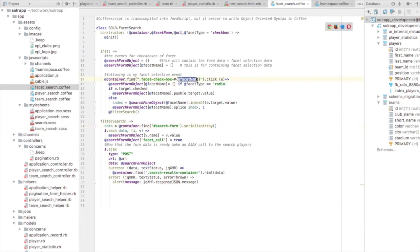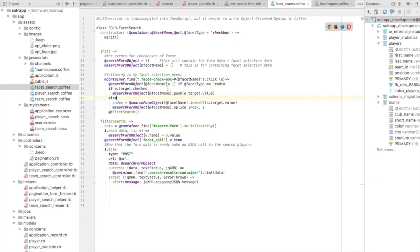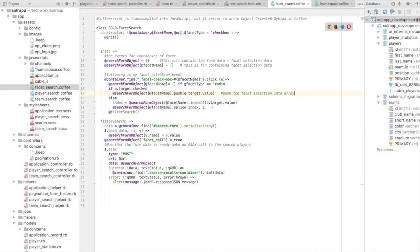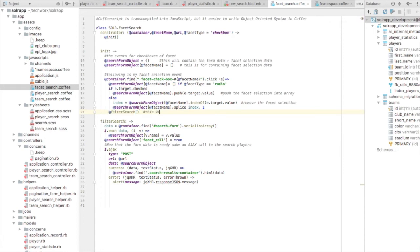On click, if the facet type is radio button, I empty the previous selection. If checking, I push the value of that checkbox or radio button into the search form object facet name field. If unchecked, I remove that checkbox's value from the search form object facet selection data. At the end, we call the filter search method, which makes the Ajax call to the search players method, resulting in updated results based on facet conditions.